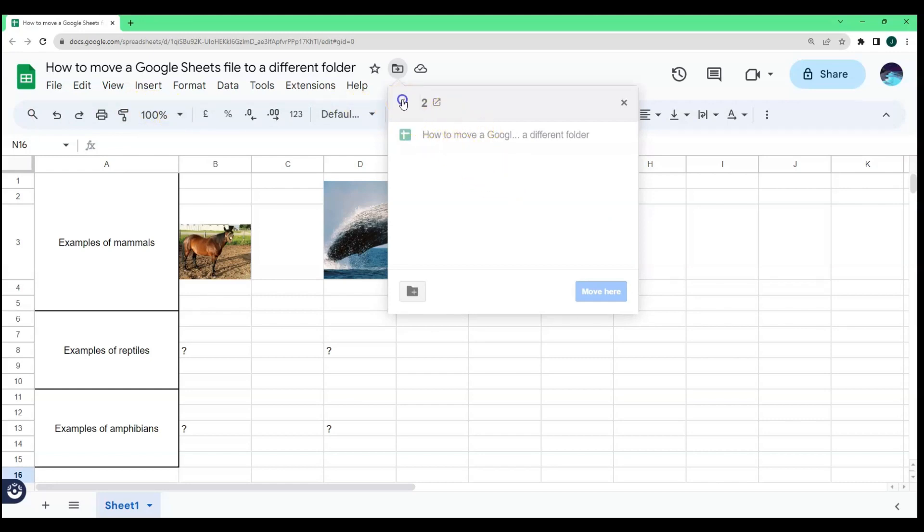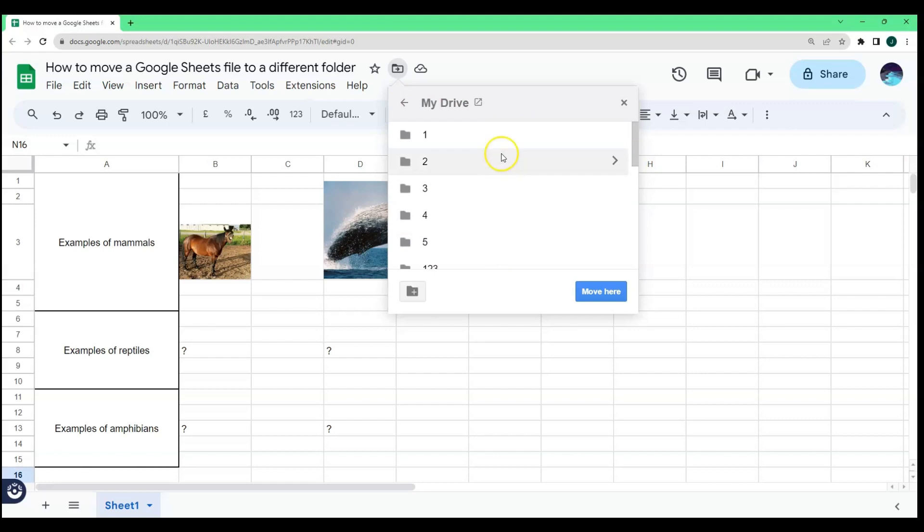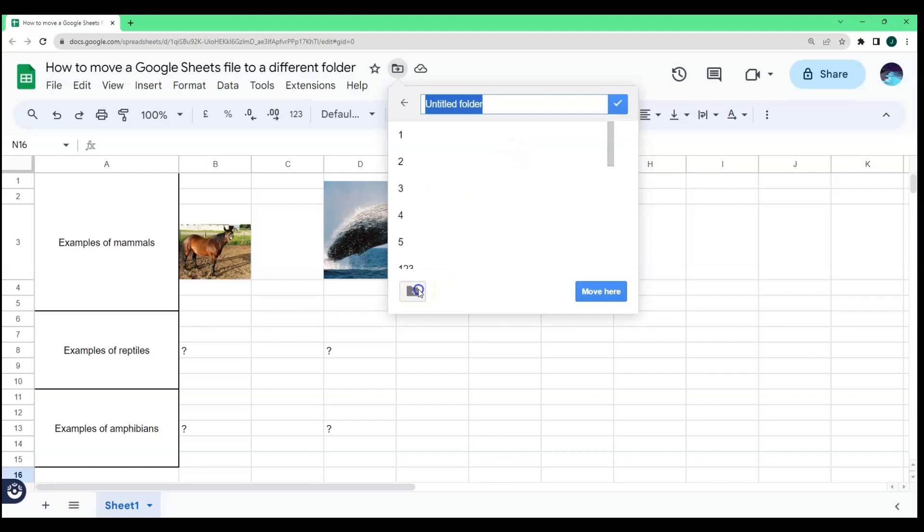Just click the back arrow if you want to go back and choose which folder you want to move your current file to. If you want to create a new folder for your file, just click the new folder icon located at the bottom part of the box.